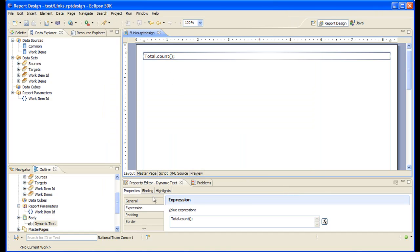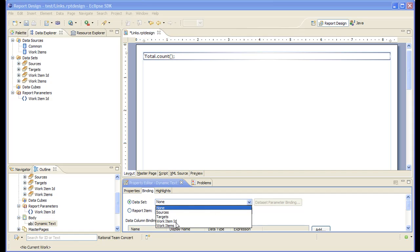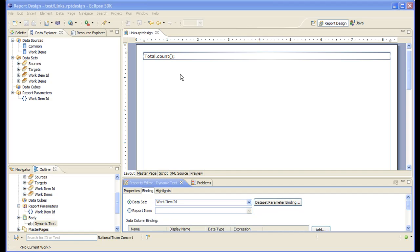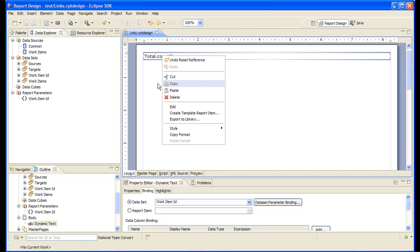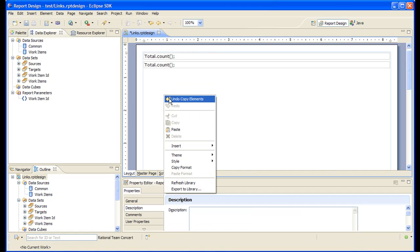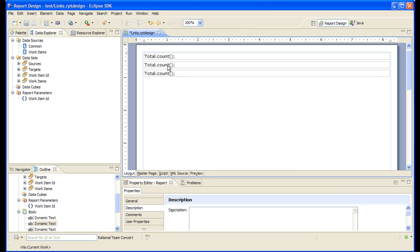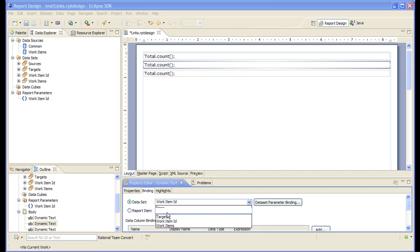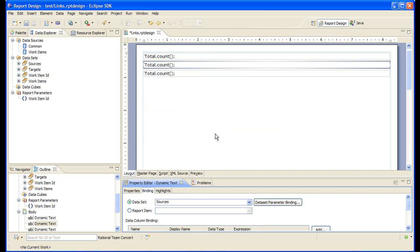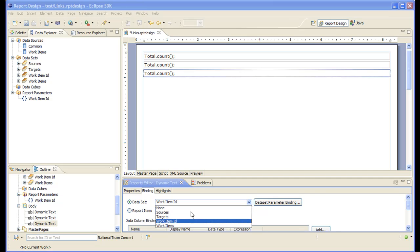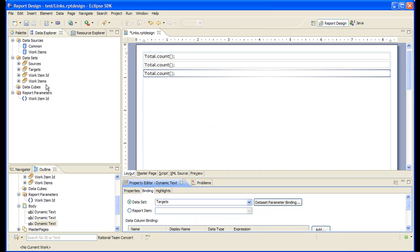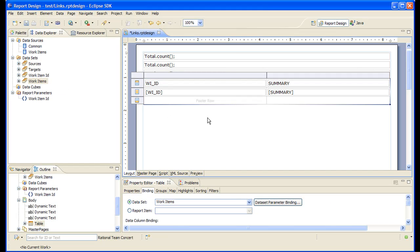Calling total.count will cause the dataset to be fetched. Let's bind the first one to work item ID. Let's copy and paste. Let's bind the second one to the sources dataset, and the third one to the targets dataset. And let's drop the work items table here so we can see the results.